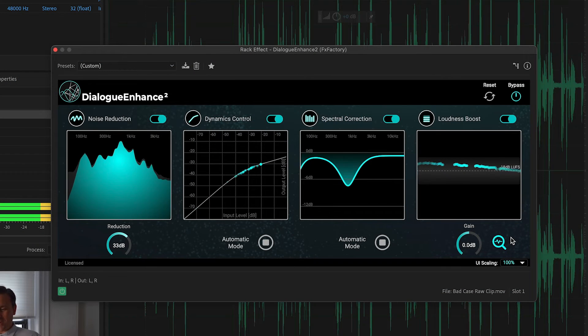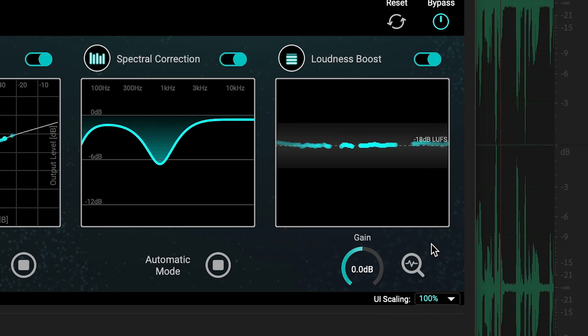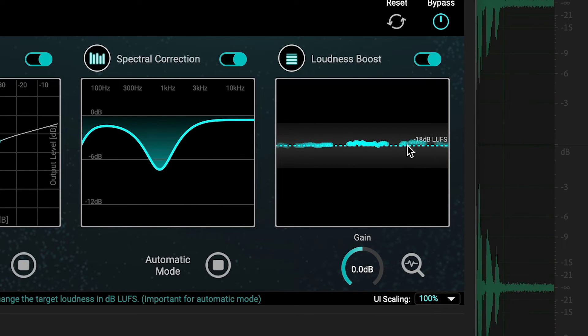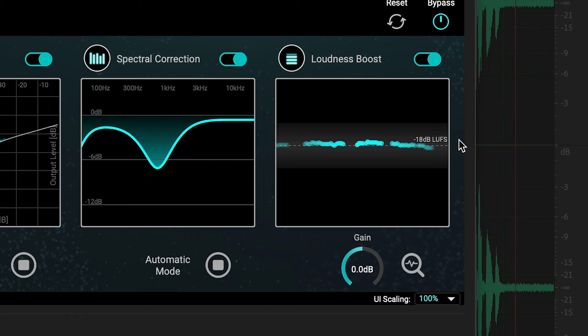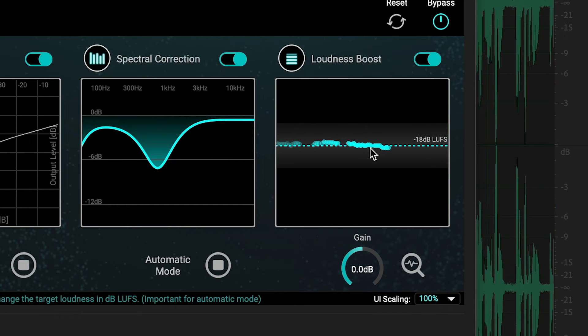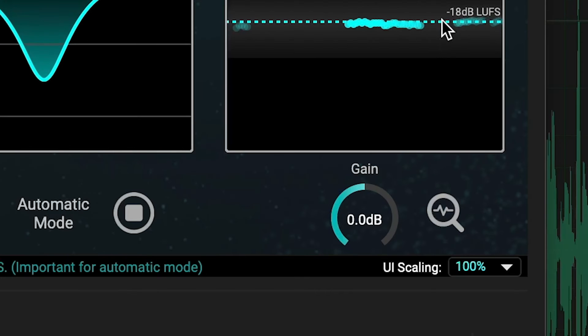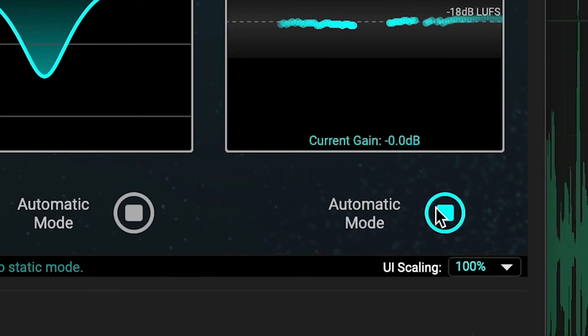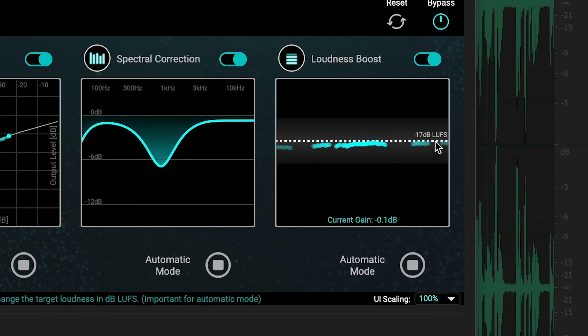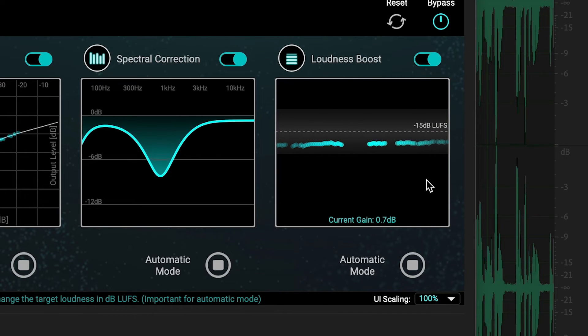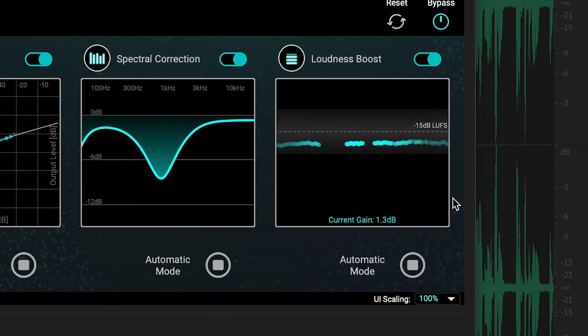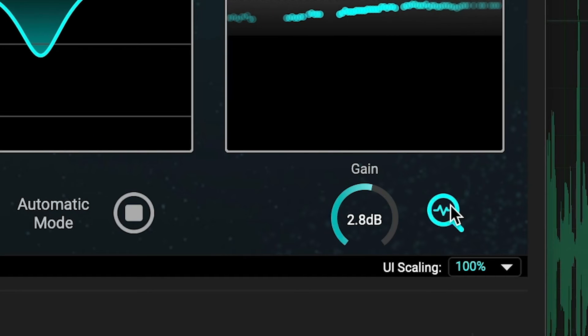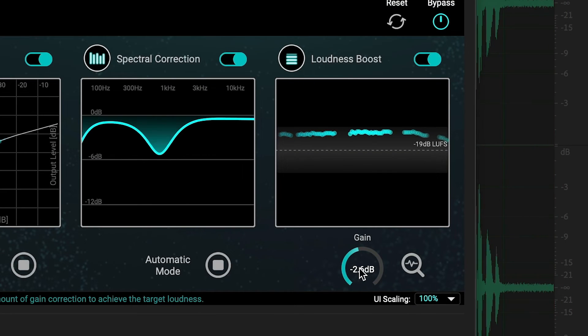And Loudness Boost, which brings the audio to the desired loudness. The dashed line displays the target loudness in dB LUFS, or decibels in loudness units full scale, which is the perceived overall loudness of the signal. In automatic mode, with the Analyze button toggled, you simply set your desired loudness, and Dialog Enhance will make the adjustments for you. In manual mode, you control the gain, and the graph will display the current loudness.